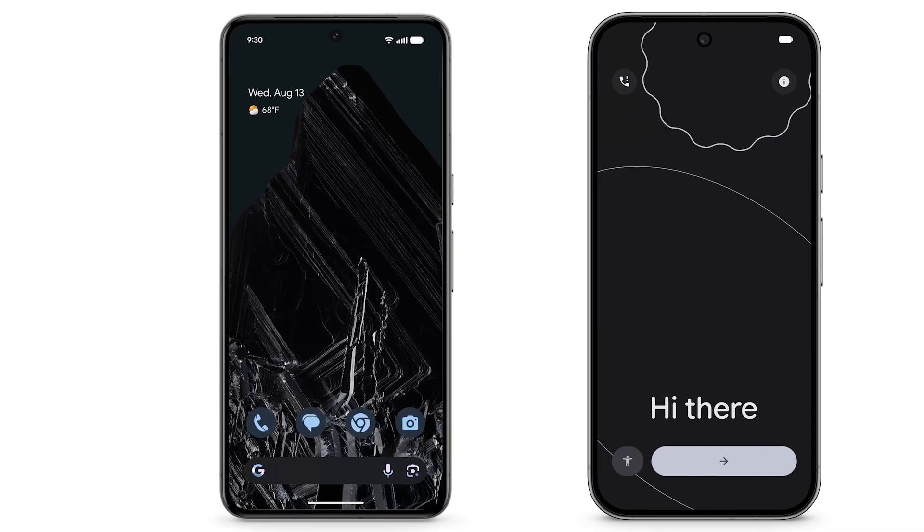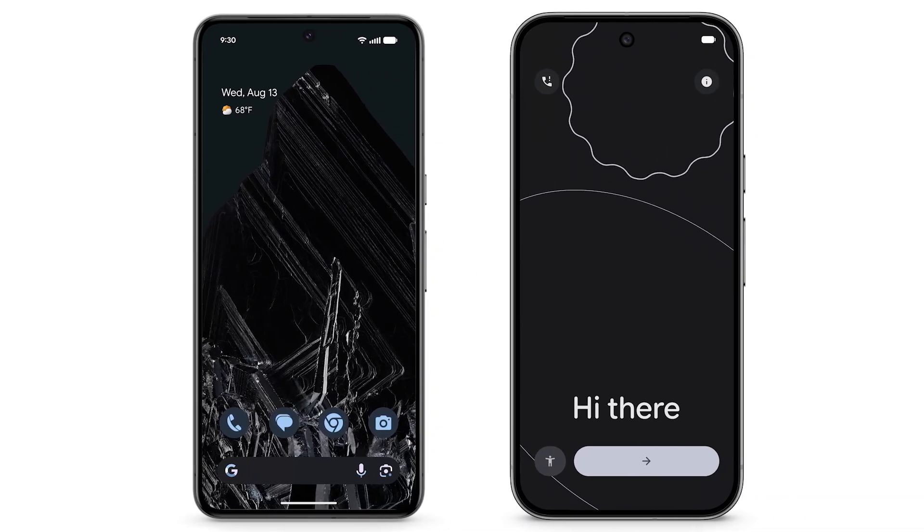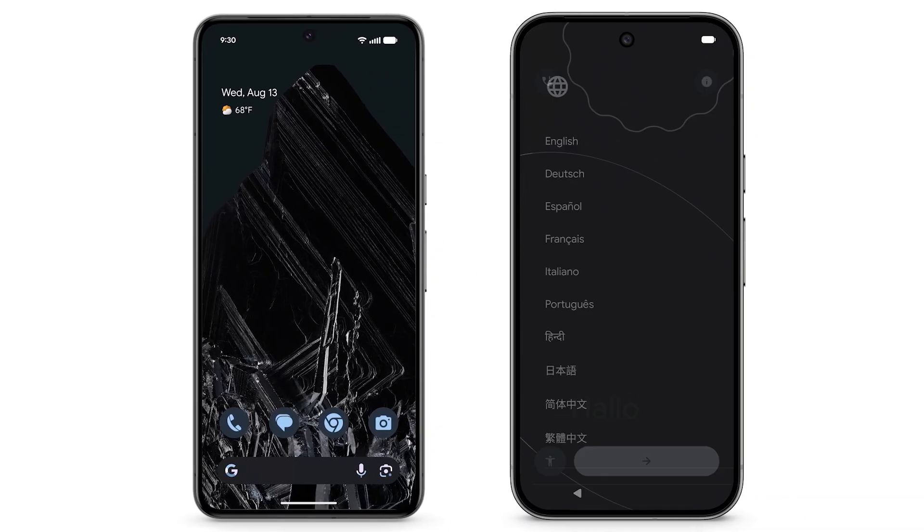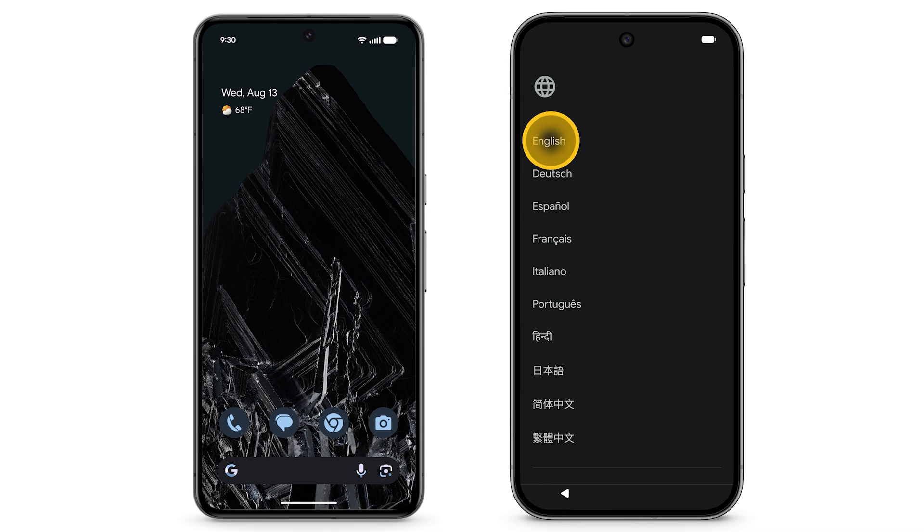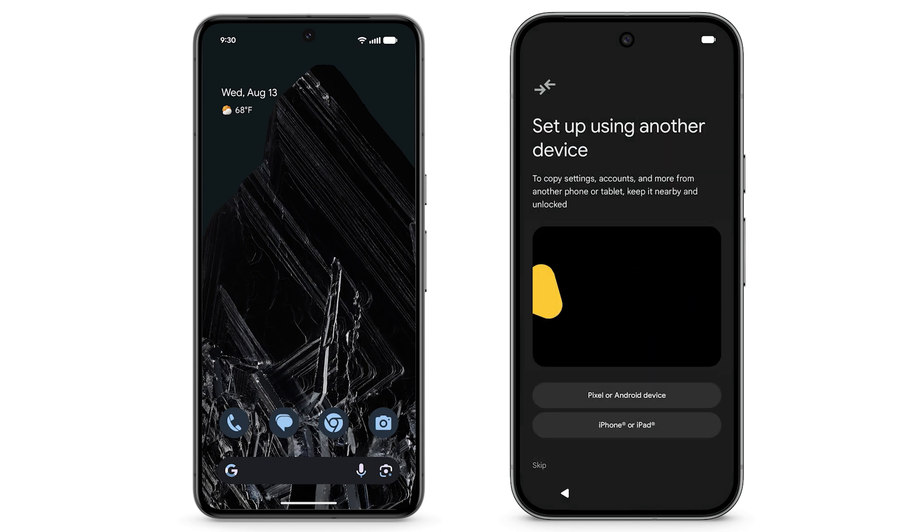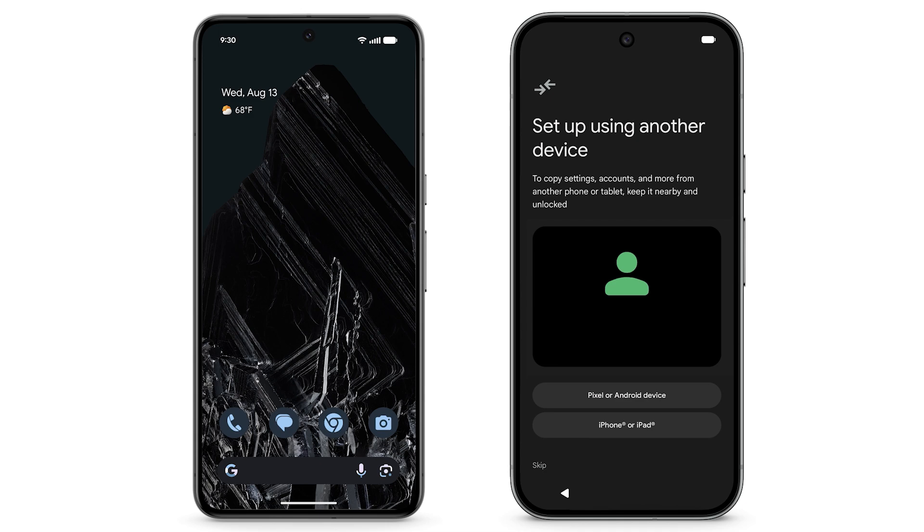Turn on your Pixel phone and on the bottom right, tap the arrow. Select your language and region. When prompted to set up using another device, choose Pixel or Android device.